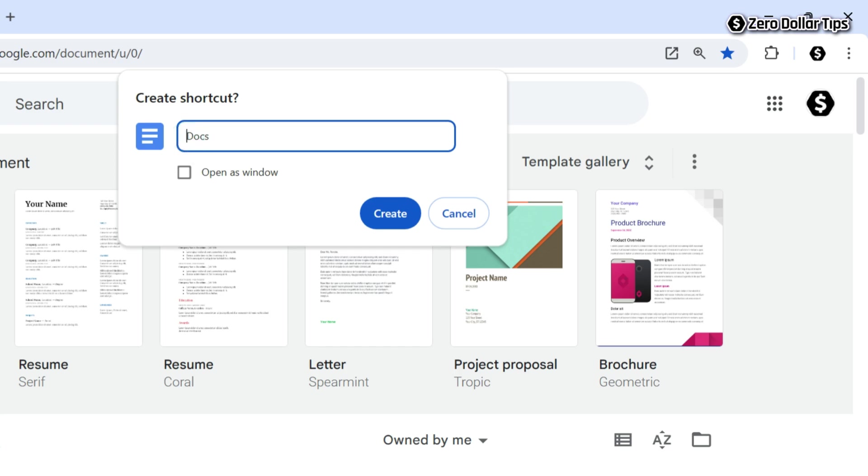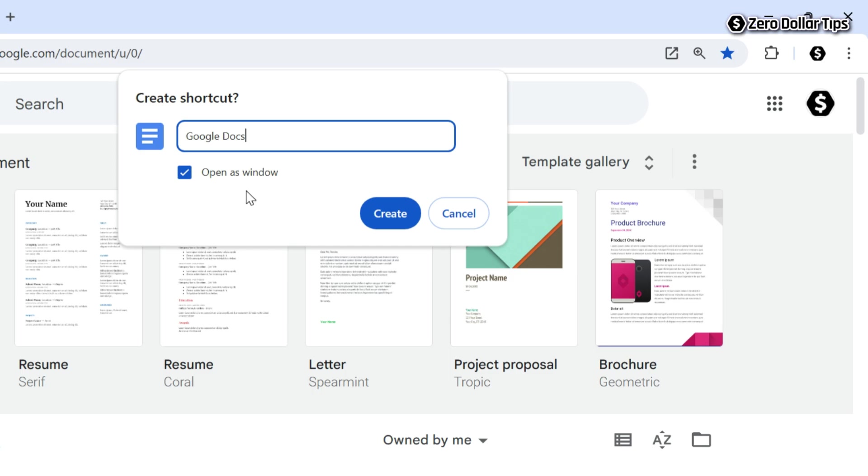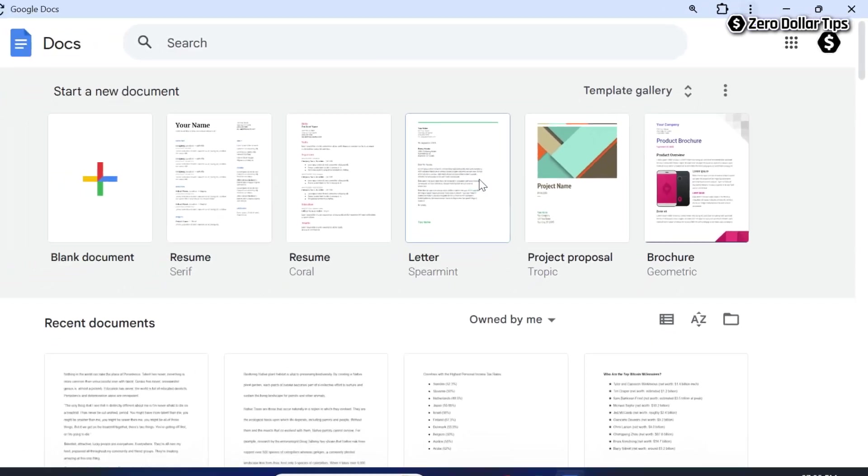After that, select this option Open as Window. Make sure you select this option and then click on Create button here. Once you click on the Create button, now your Google Docs page will open as a new window.